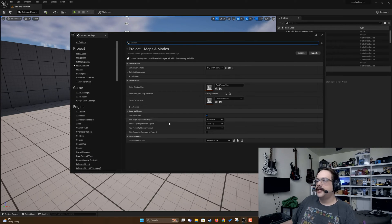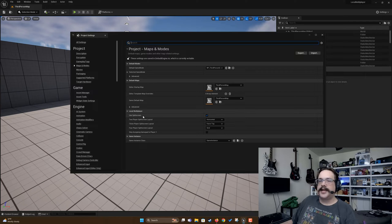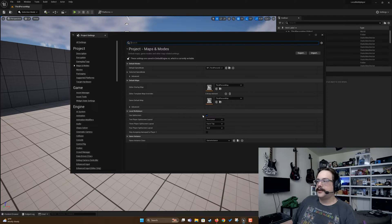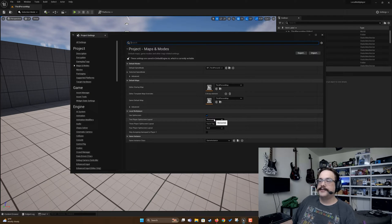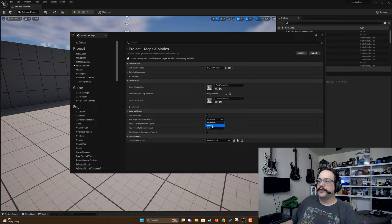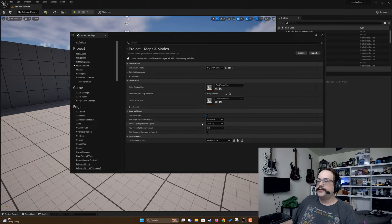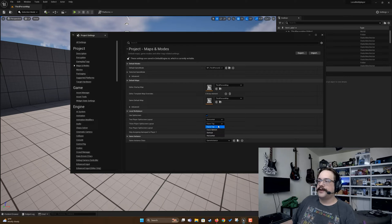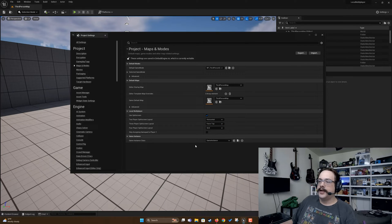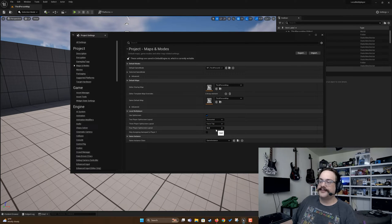In project settings we're going to go to maps and modes, and you're going to see we have split screen here. We can choose the kind of split screen, so we can do horizontal or vertical. We'll leave it at horizontal for now. Then we can choose three player split screen layout where it favors the top or favors the bottom, and then four player split screen layout where we could choose grid, vertical, or horizontal.